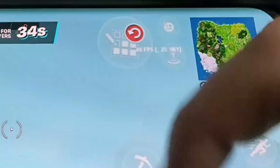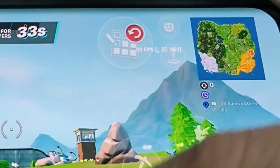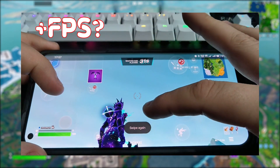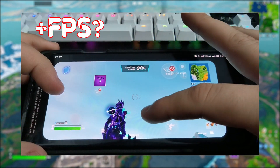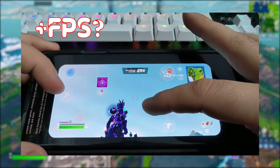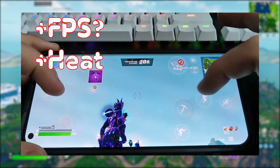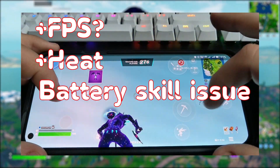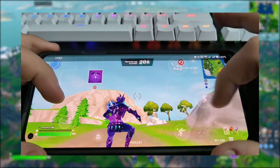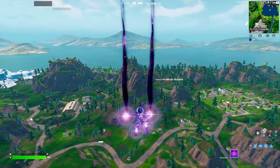Before I begin, however, I'll have to mention that allowing Fortnite to run at a higher fps will significantly increase heat and power consumption, so proceed at your own risk. With that out of the way, let's begin.